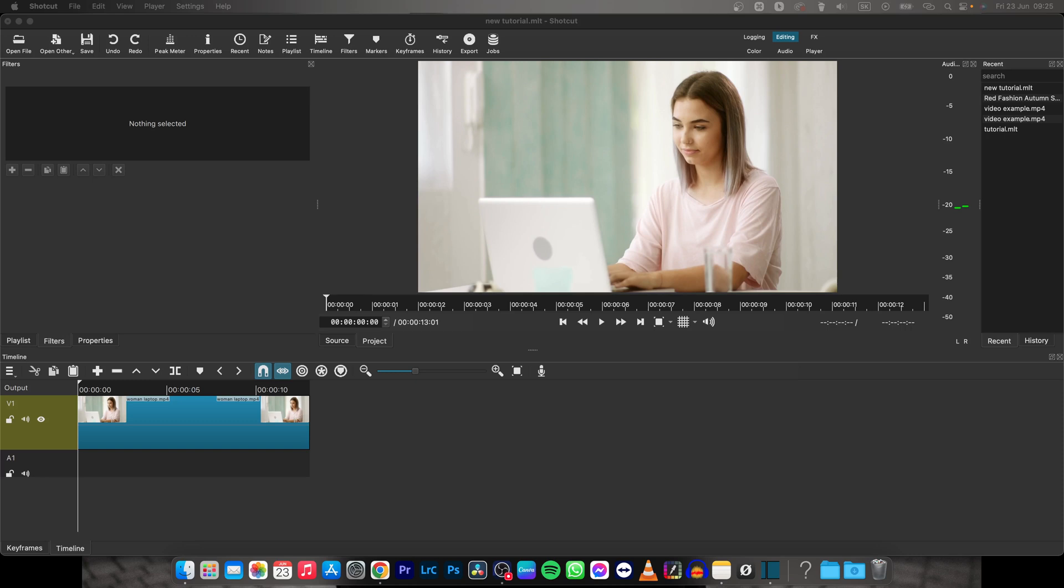Hey guys, my name is Elijah and in today's tutorial I will show you how to add a black screen in Shortcut. Actually, there are two ways how to do it.